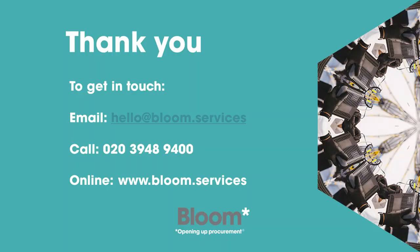That is the end of today's video. So thank you very much for your time and attention. There will be some further SDP videos on what happens when a buyer rejects a service update. In the meantime, if you want to contact us, do drop us an email on hello at bloom.services, call on 020 3948 9400, or visit our website for further information. Thank you very much.